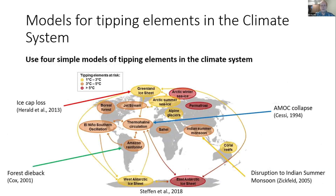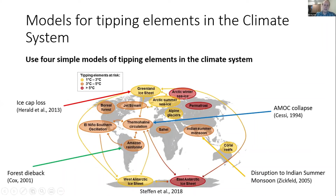We're now going to look at this for four simple models of tipping elements in the climate system. In 2008, Tim Lenton identified various climate elements that could undergo tipping, and ten years later Will Steffen et al. updated this to assign temperature ranges at which some of these elements could be triggered. In our models we prescribe the critical threshold as the midpoint of the ranges presented by Steffen et al.